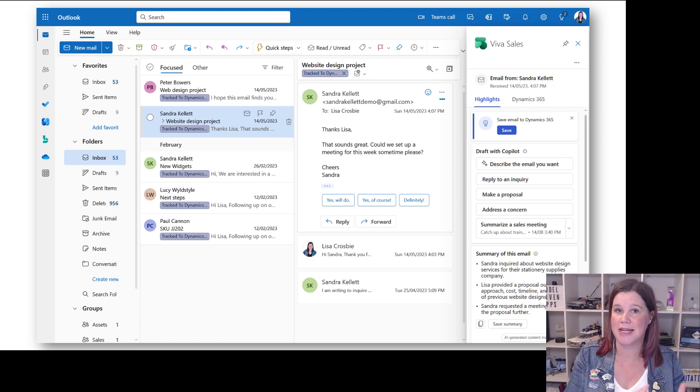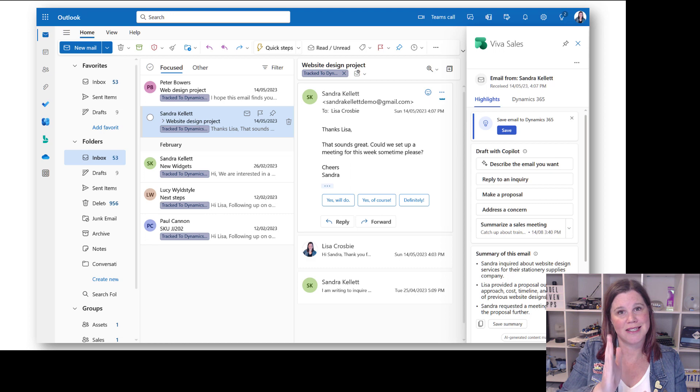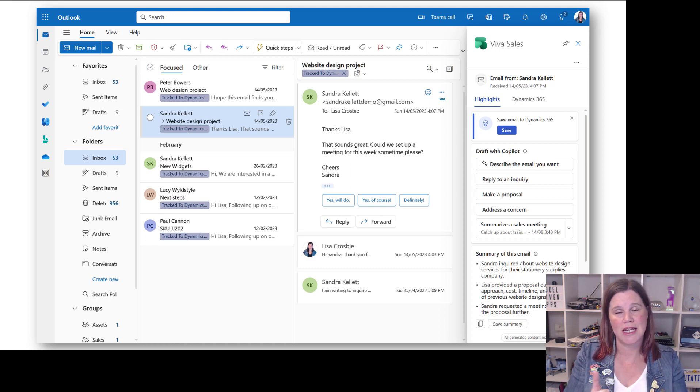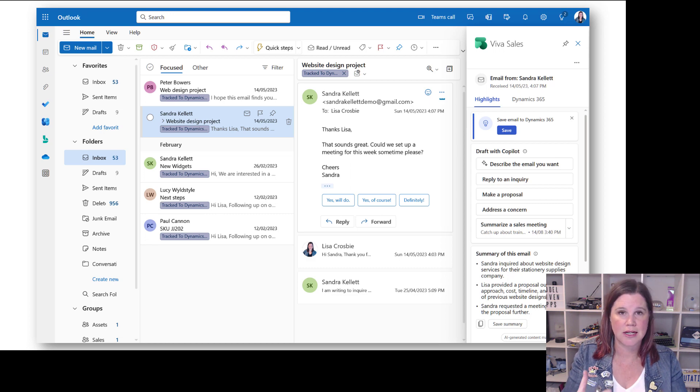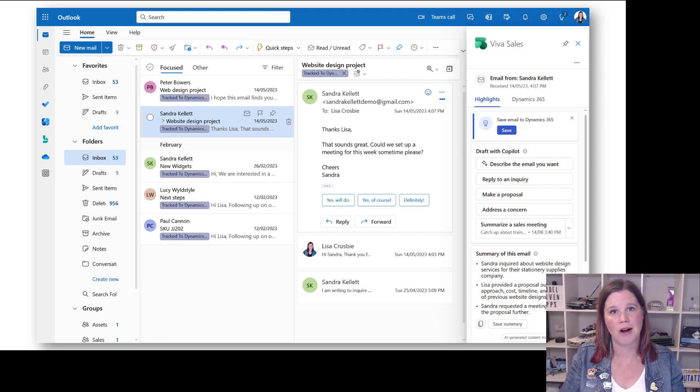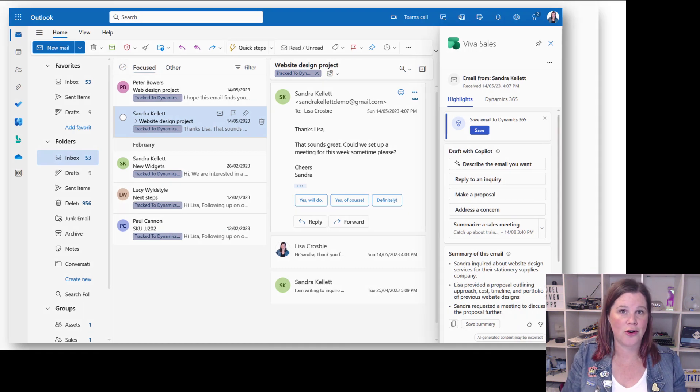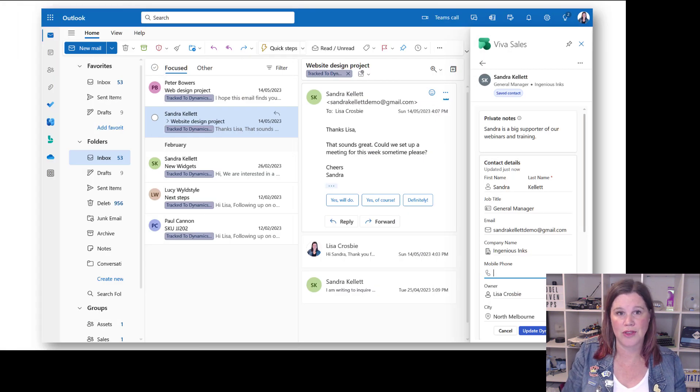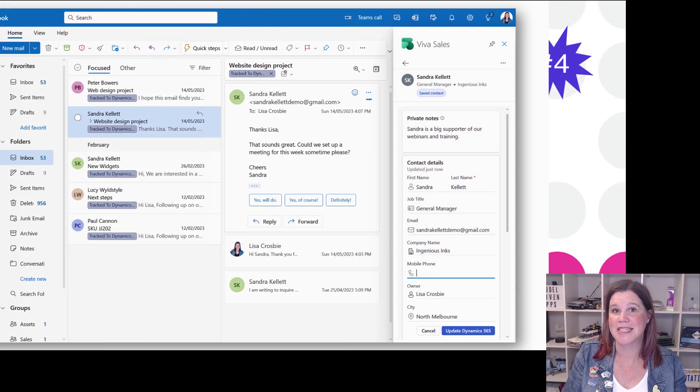So my examples here are connected to Dynamics 365, but this piece actually will connect to Salesforce as well. So this one can work independently of having the Microsoft CRM. And what it does is gives you capability in here to view your CRM data and update it, your accounts, contacts, opportunities, as well as drafting emails, summarizing emails, copying them into the thread. So there's a lot of things that are going on there. Those screenshots are from a demo system that I've got live at the moment.